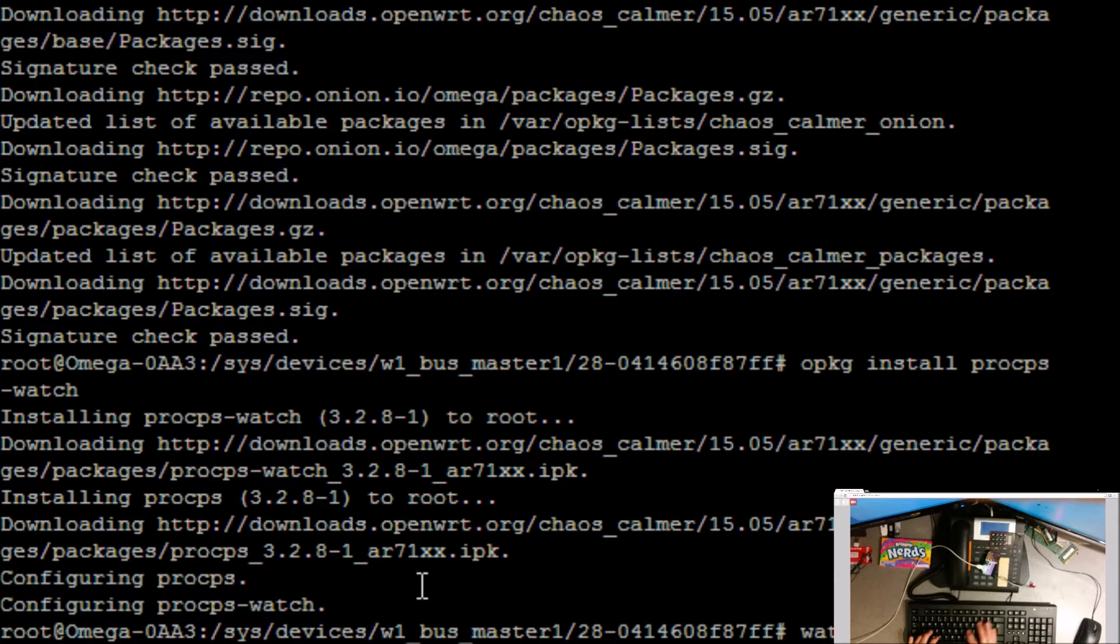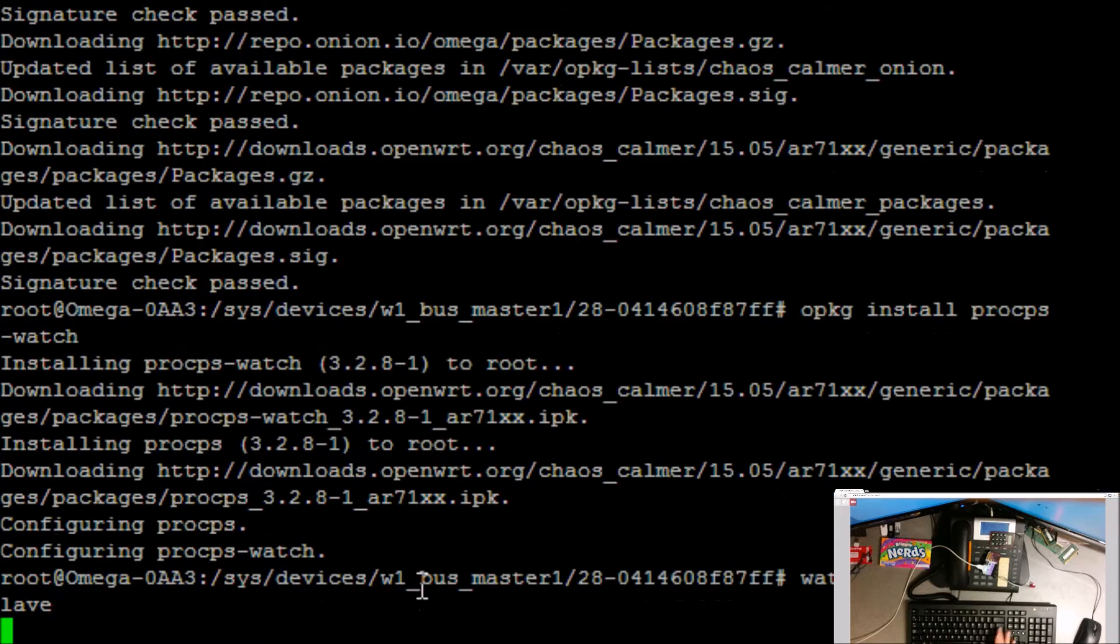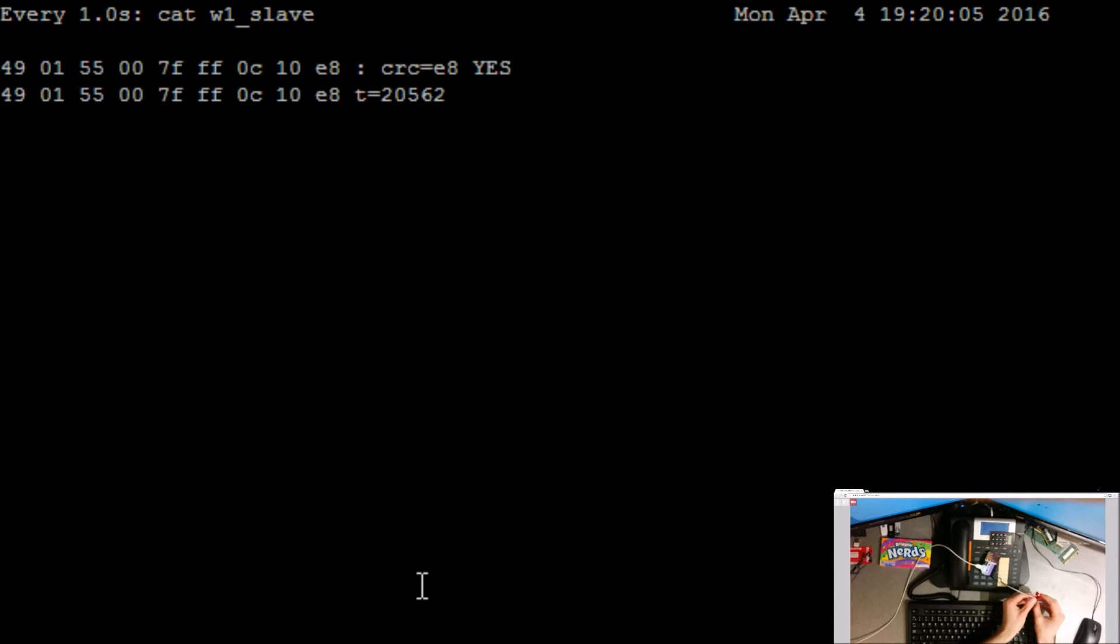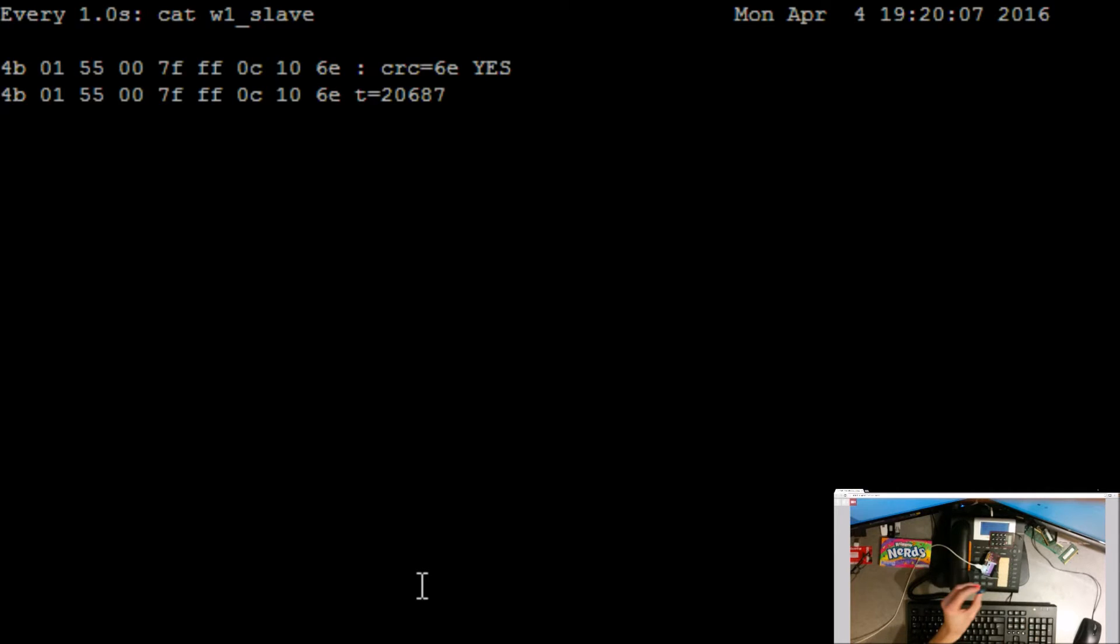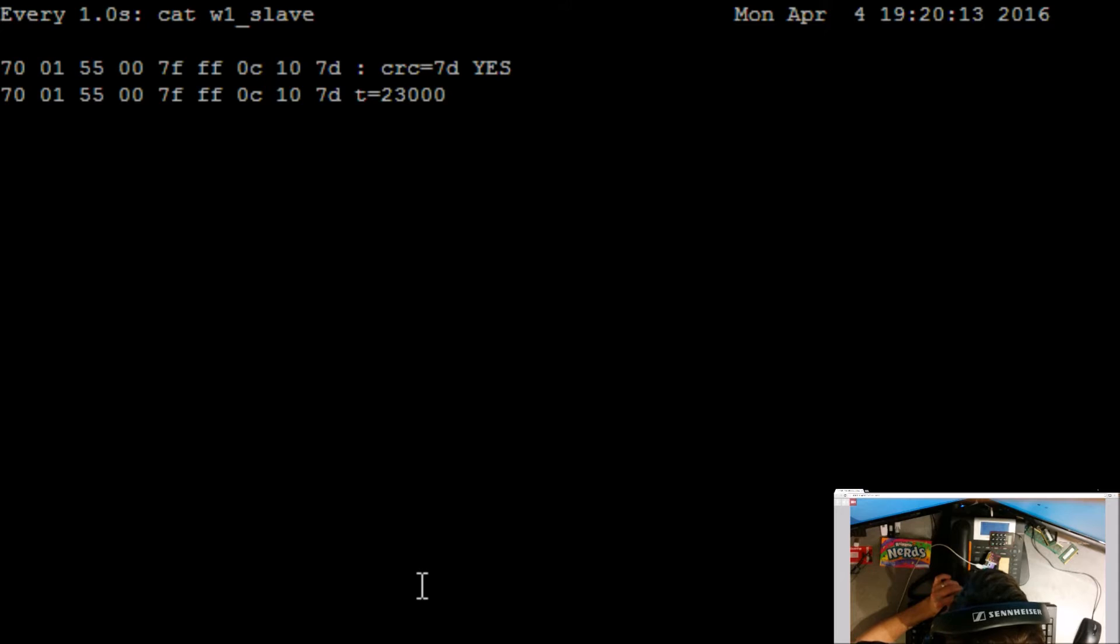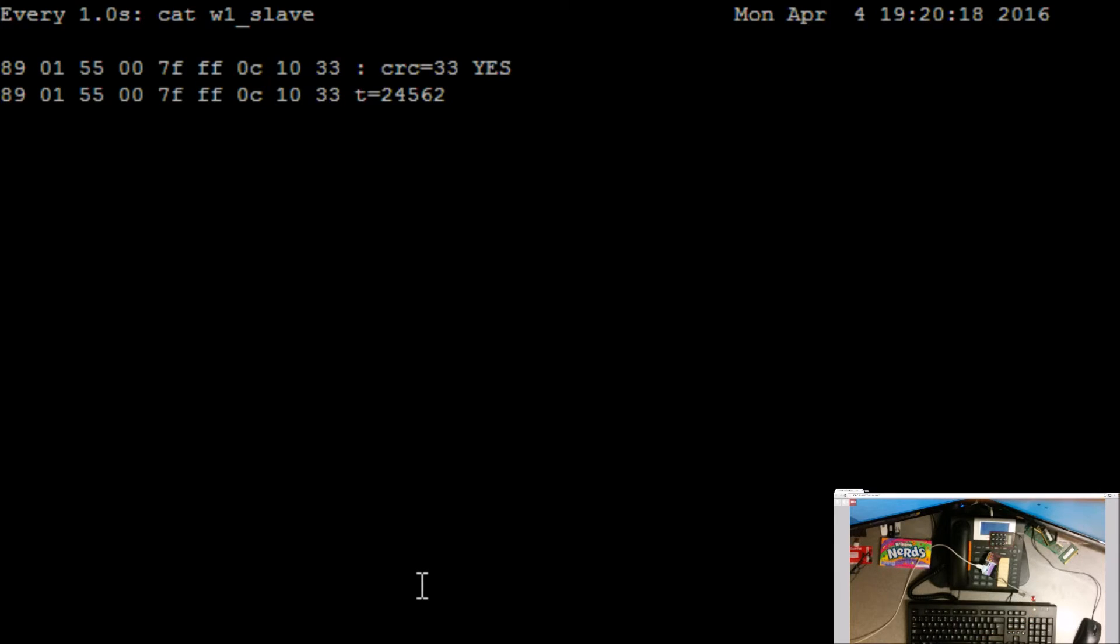So you can go watch minus n1, which is for every one second, cat, and then that slave file. And then every second you'll see it'll update in the top right the time, that's every second it's reading that file. So now if I, if you look at the webcam, if I get this temperature sensor and then I breathe onto it, it's gone up to 25 degrees, 24, going back down again.